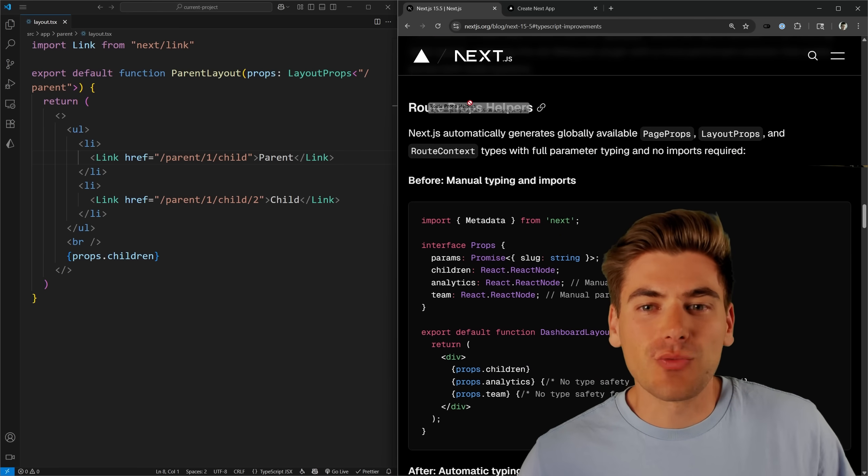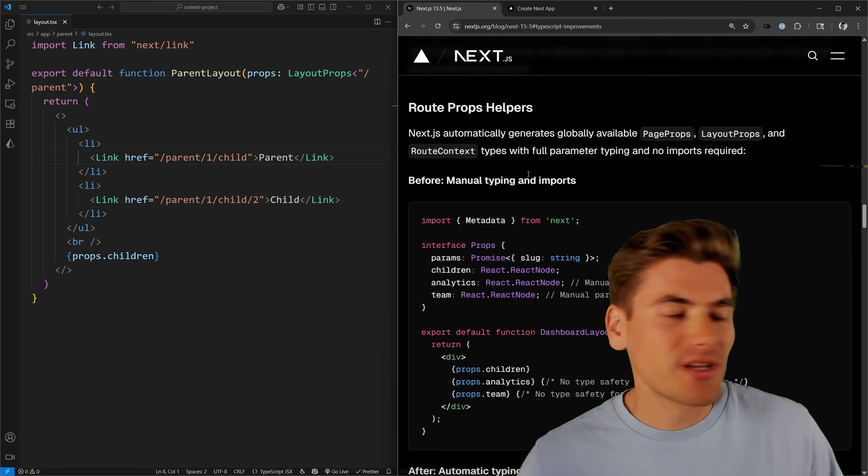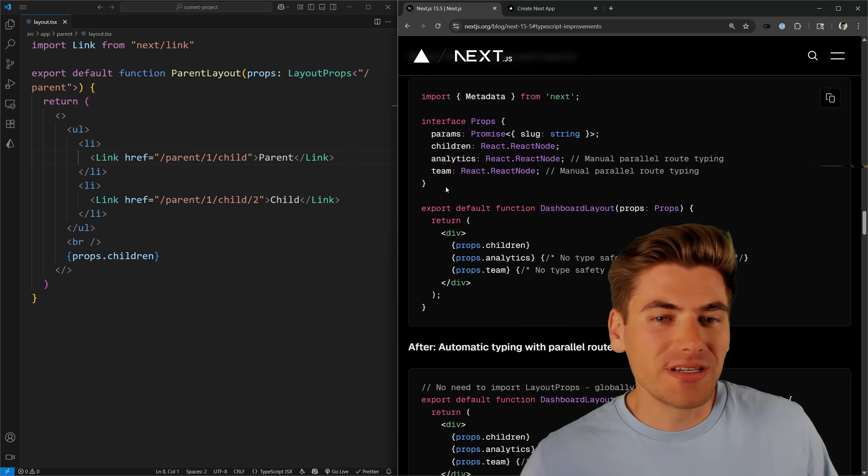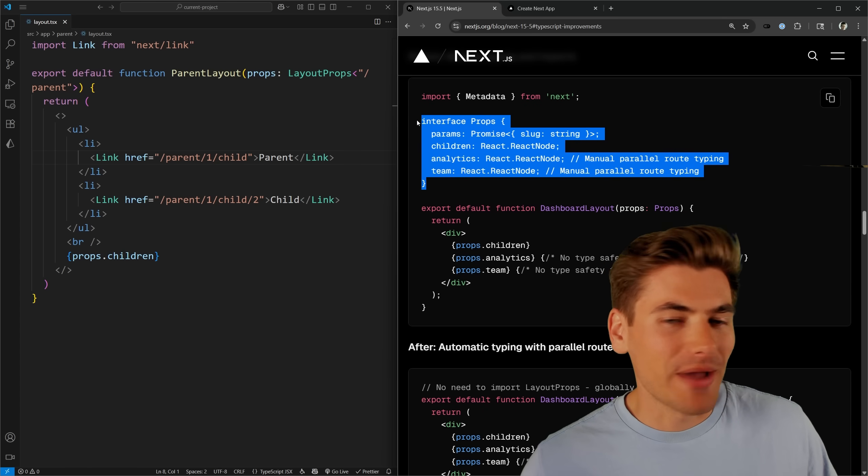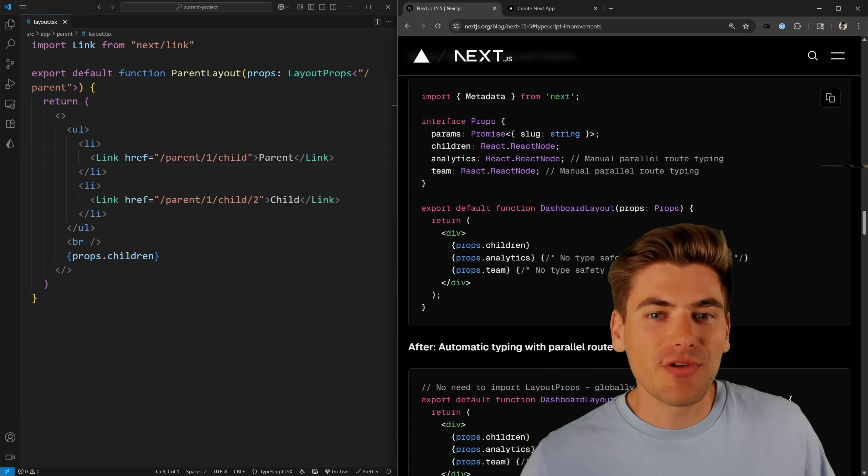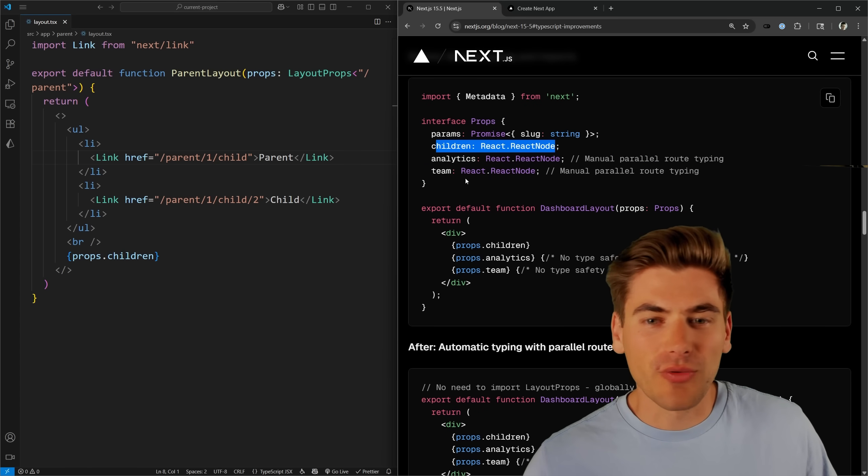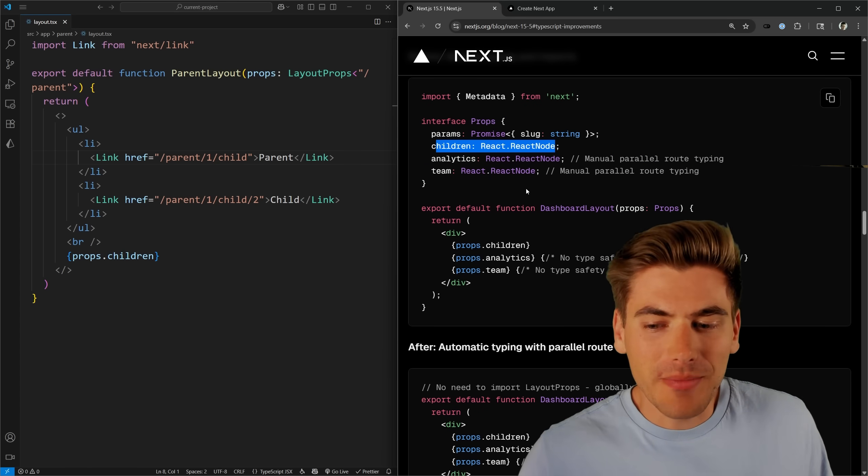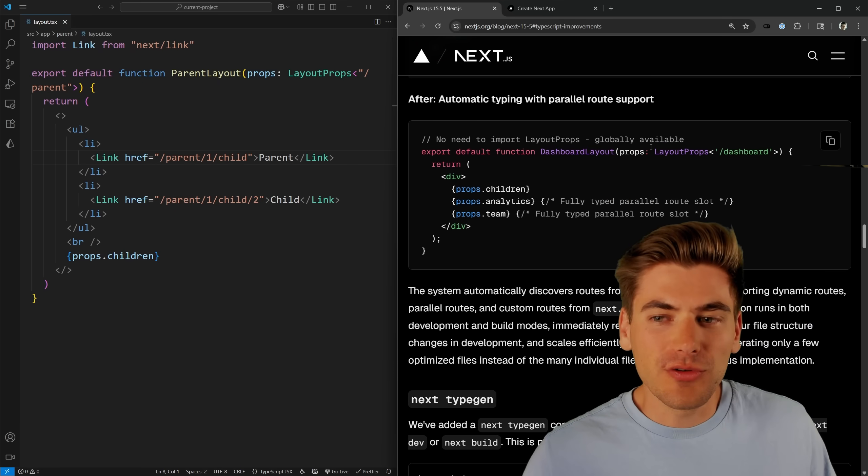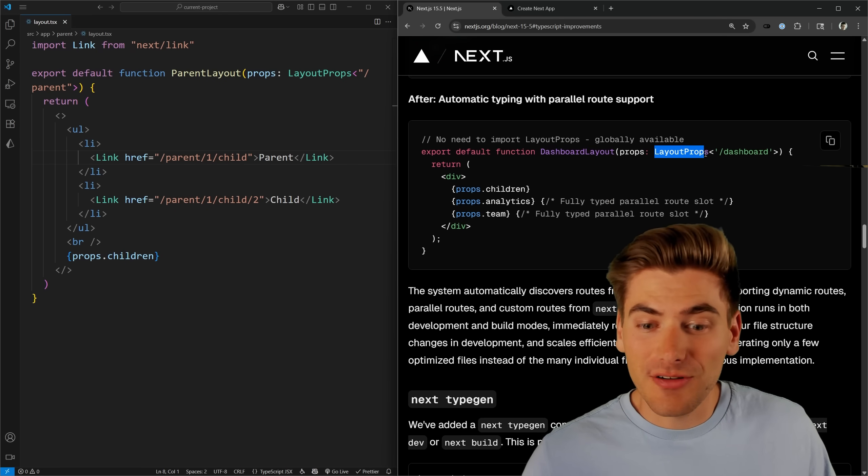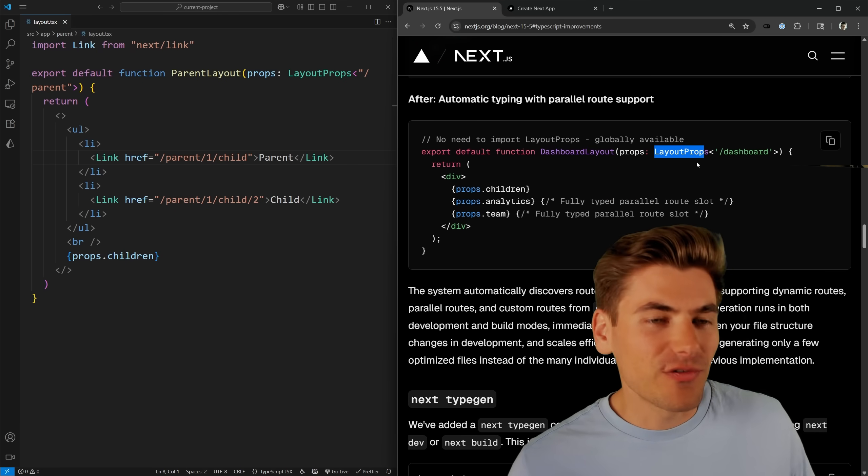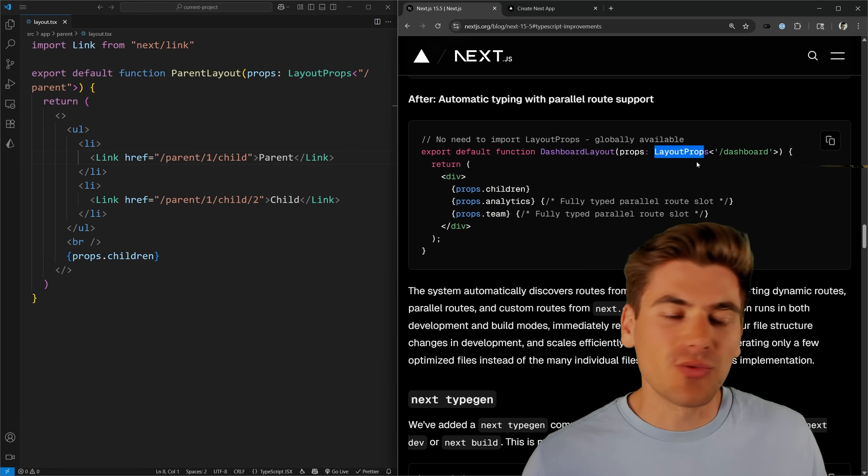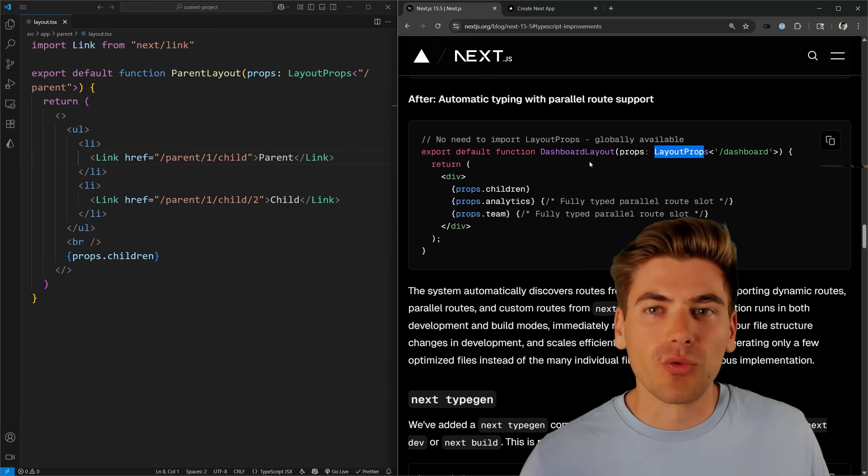But the bigger thing is these route prop helpers. Normally, when you write out your routes, you need to manually type out what your props are going to look like for things like children, params, and so on. But now this is automatically handled for you using these different route helpers here. There's three different ones that are implemented. I'm going to show you how each individual one works.